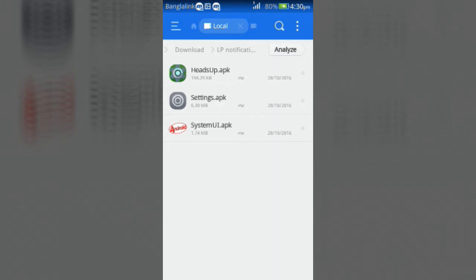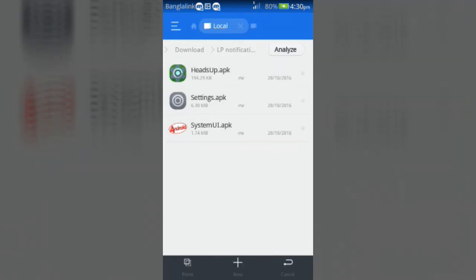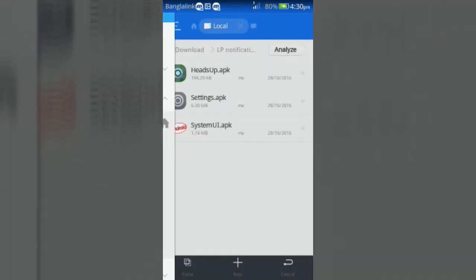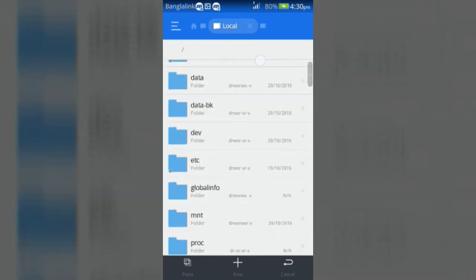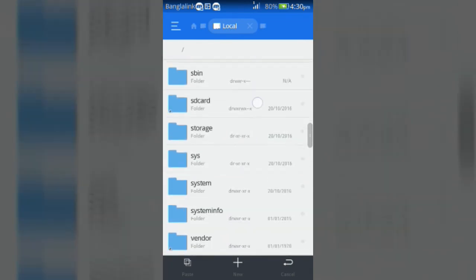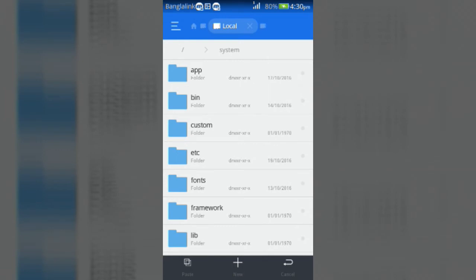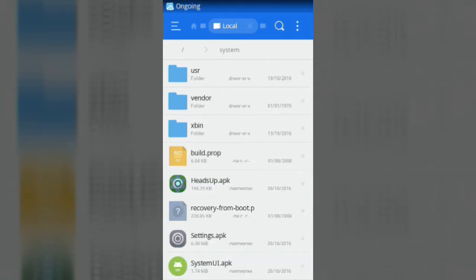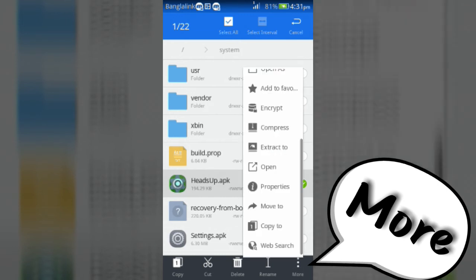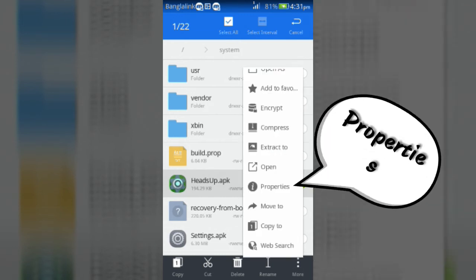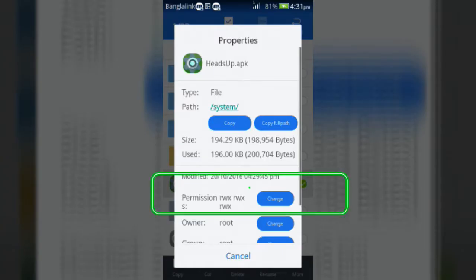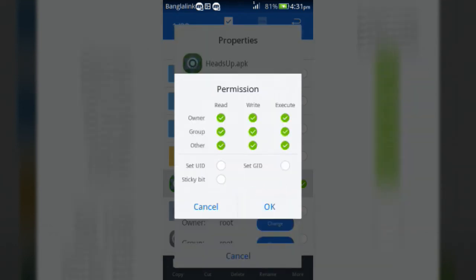Now copy the files and paste those in System folder. Now mark HeadsUp.apk and click on More, then Properties, then change the permission to rw-r--r-- like me.